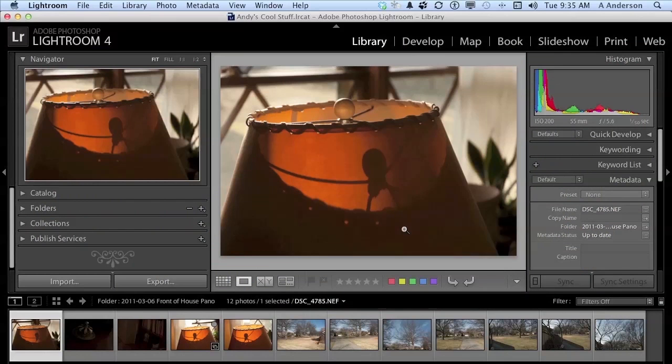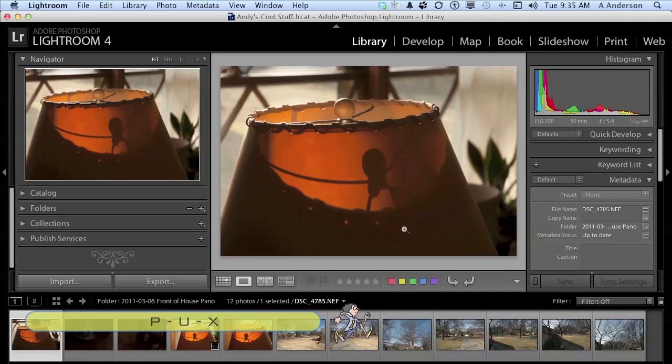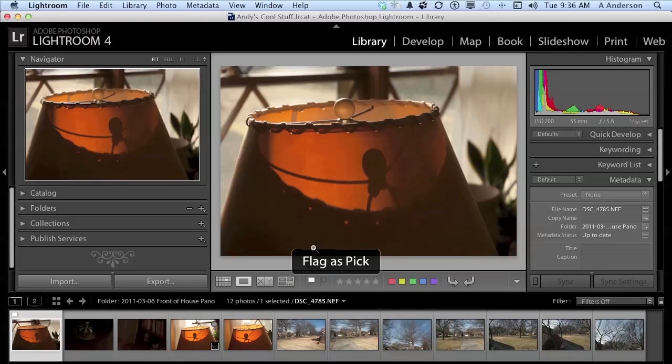I want to mark this image. I want you to think of the letters on your keyboard, P-U-X. Poor Uncle Xavier, P-U-X. This area down here allows me to flag an image. If I press the letter P, I'm flagging it as a pick. In other words, I want this one. I want to make sure I've got that one.